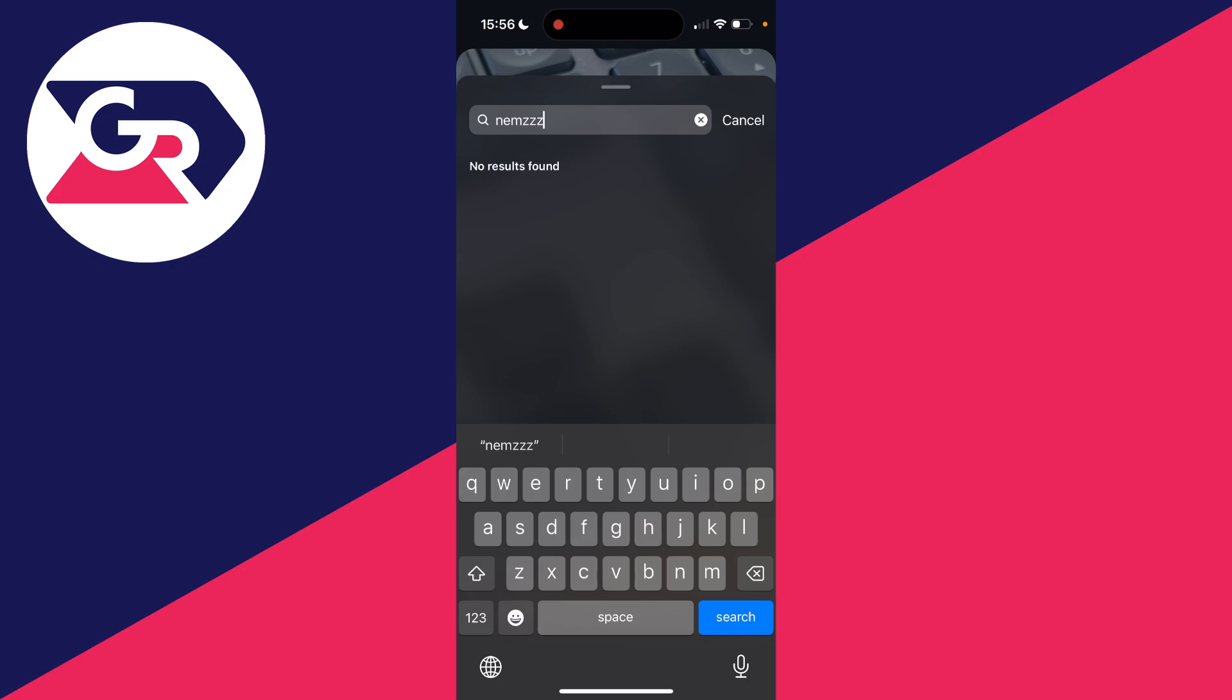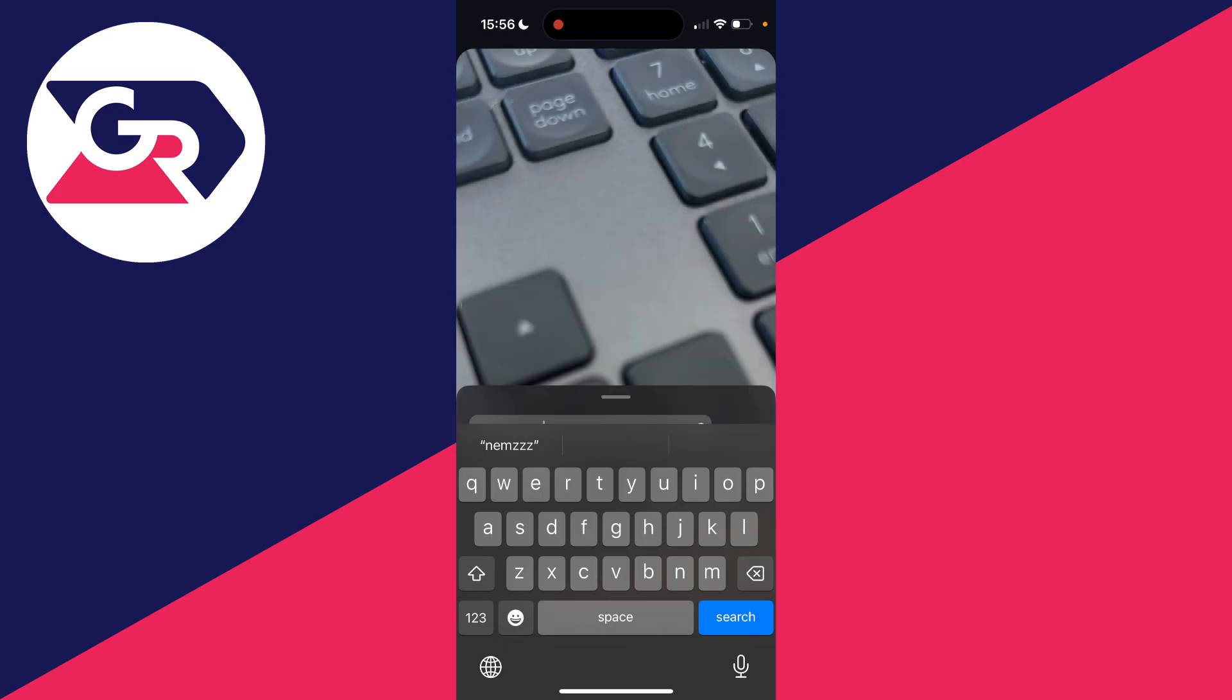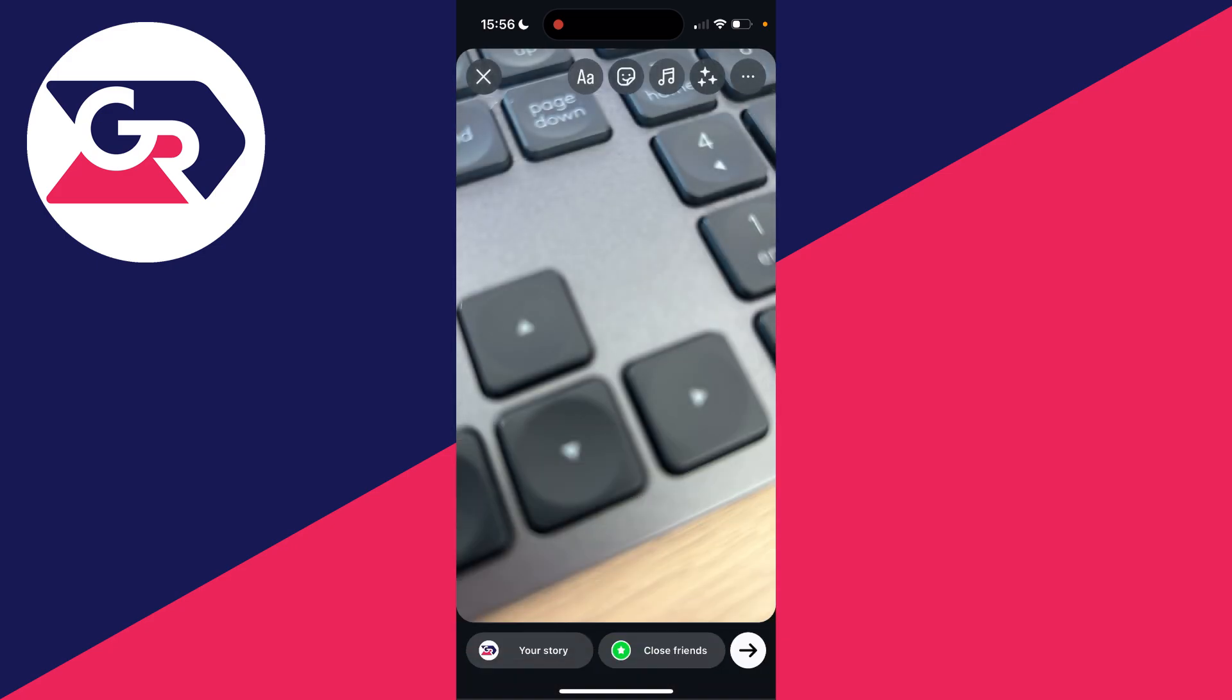It's important to note that some music artists and songs just aren't on the Instagram music library, but I know Nems is for sure, but it's not showing it. As I said, some music just won't be on there, but it's worth trying this fix anyway just to double check.